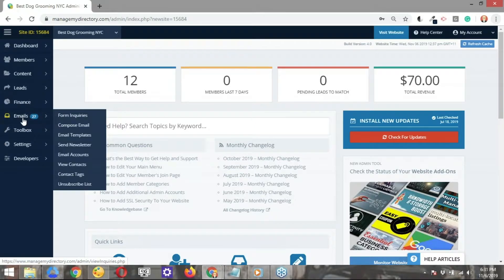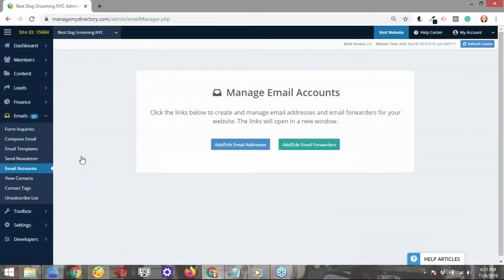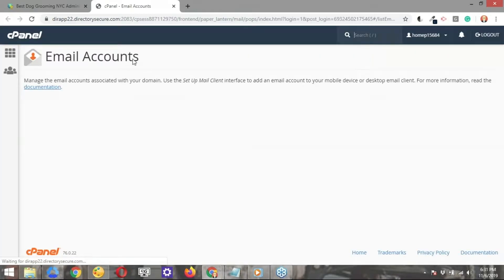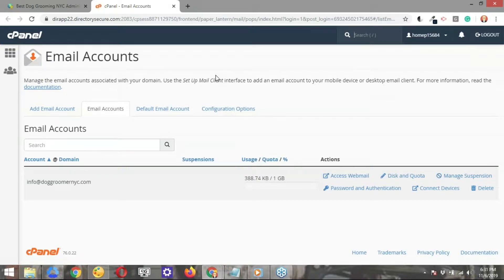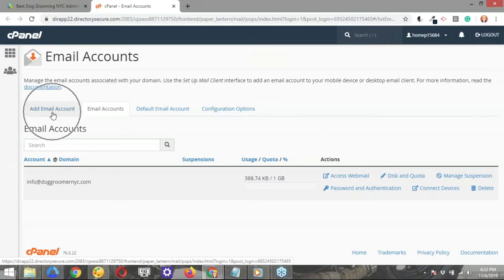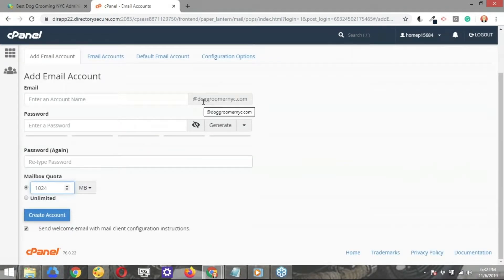To get started, navigate to Emails and open up the option called Email Accounts. Once again, your website needs to be on a live domain — this won't work if you're using a staging domain. What we have to do next is simply click this button here, which is going to take us to cPanel and open up the Email Accounts section. If you have already created an email account, you're going to see it listed here. If you're starting from scratch, this will be blank. We're going to create a new email account by clicking the button. The domain will show up right next to where we create this email account, which is why it's so important for the website to be on a live domain.